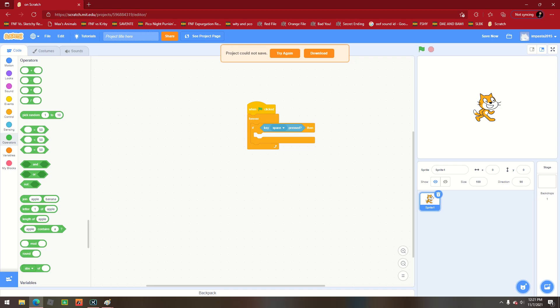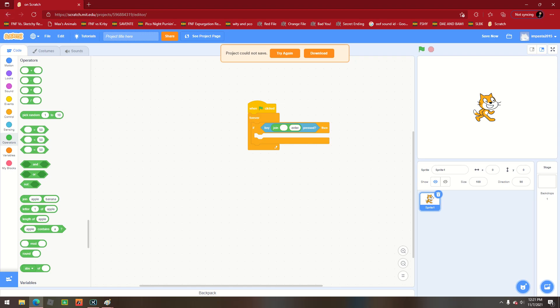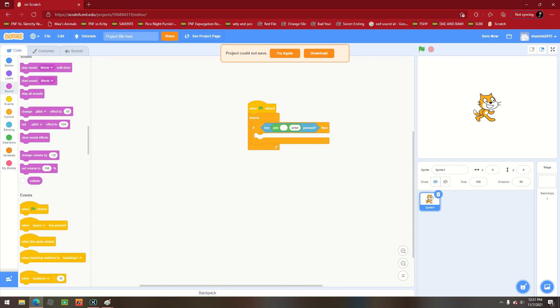You can actually do a key join. Apple or banana press, so you know what you can do? You can do a key join enter press and then we could do